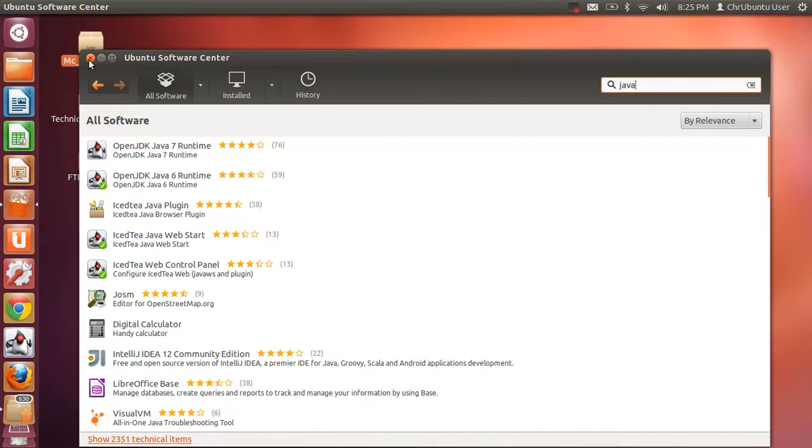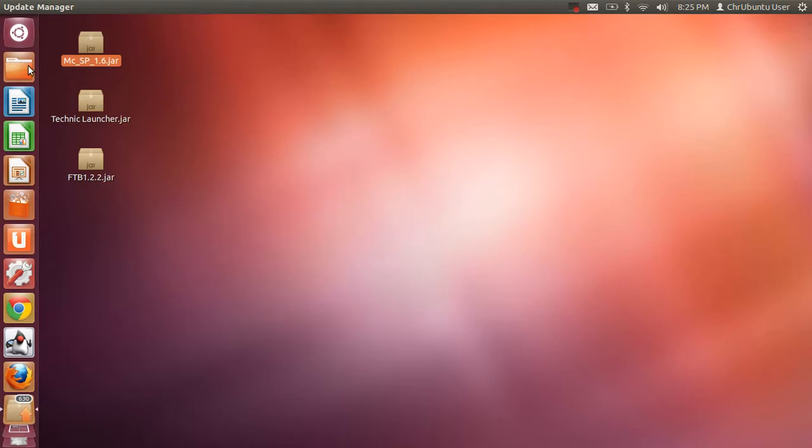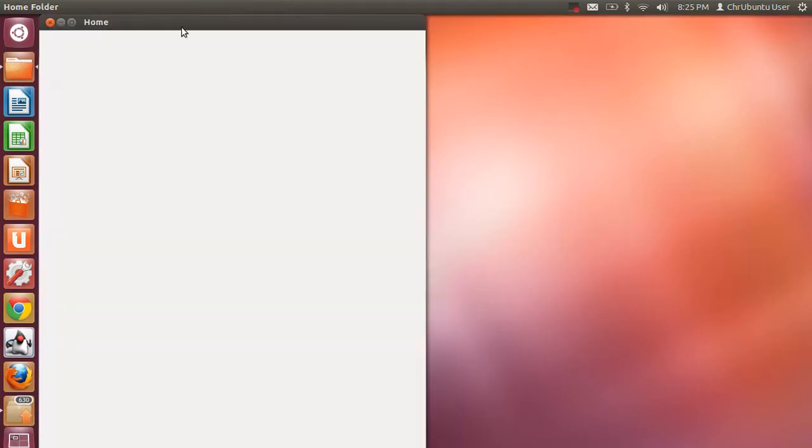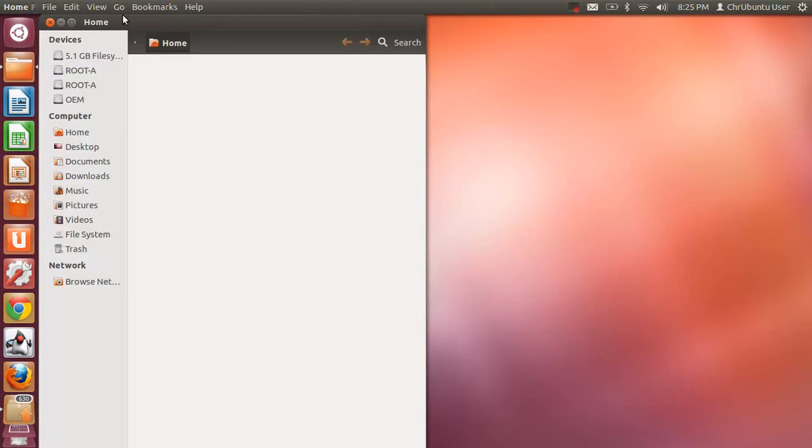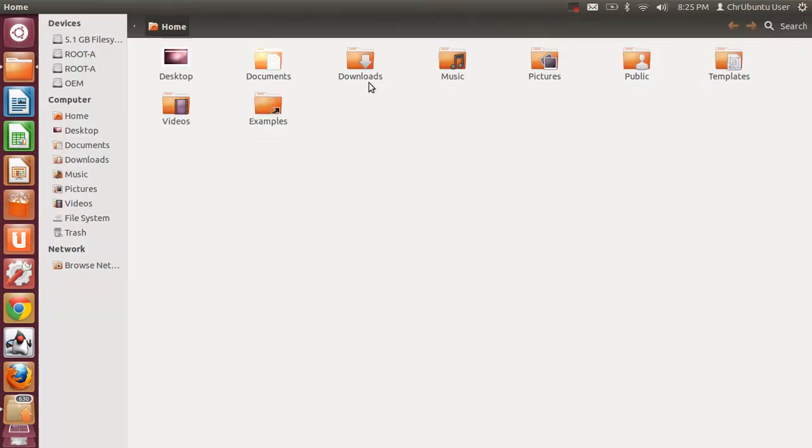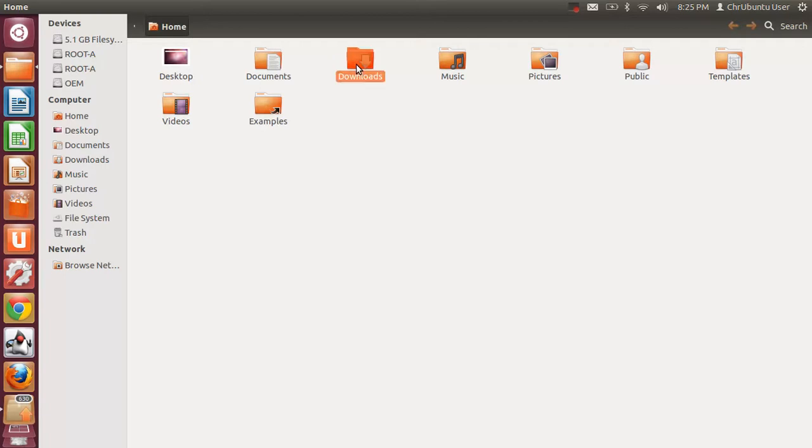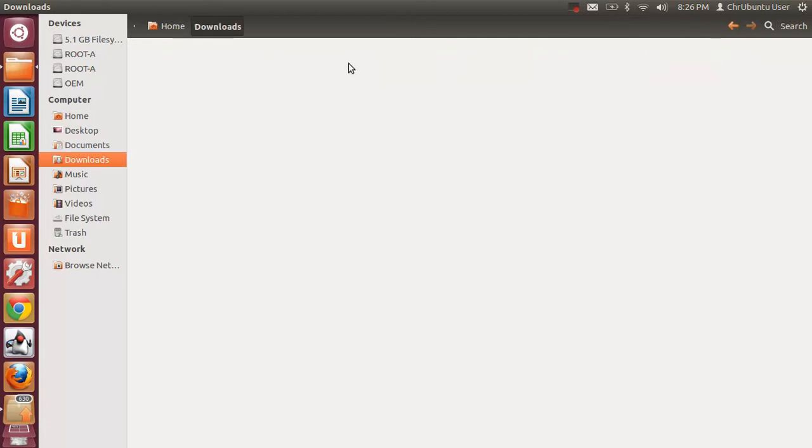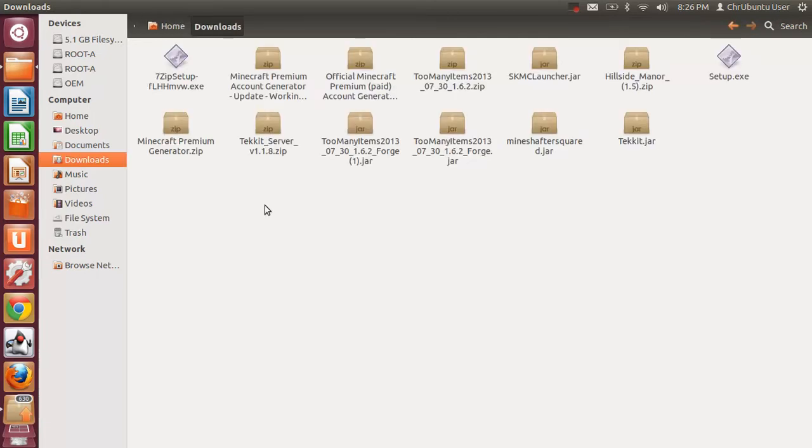Then, you want to go to your Home folder. And you want to go to Downloads or whatever file you have in there. In my case, I have Minecraft. It's in the Downloads folder. And I don't have it in here.